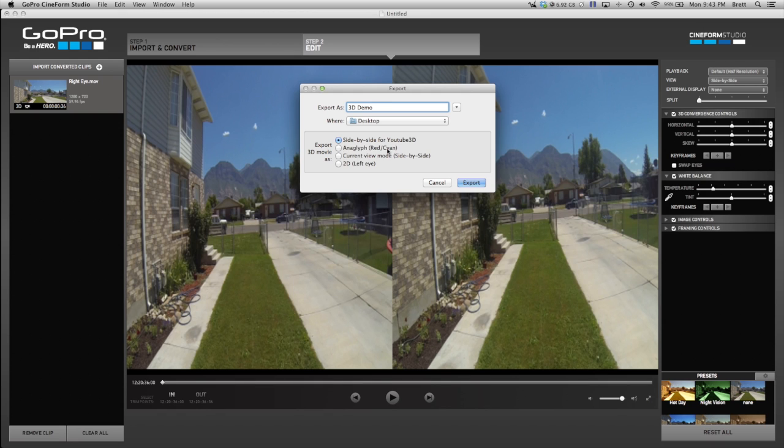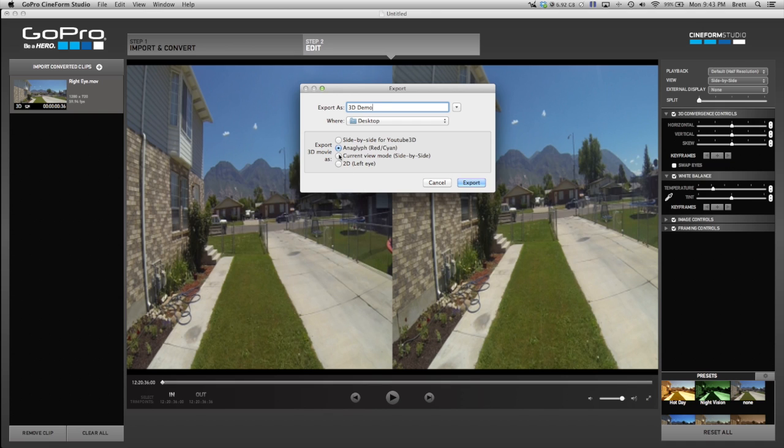They also have Anaglyph, which is the red and cyan, which is the old school 3D glasses with the two different color lenses. I've never tried this because I have a real 3D TV. I don't know if it works well or not. You have the current mode, which is the same as side by side.